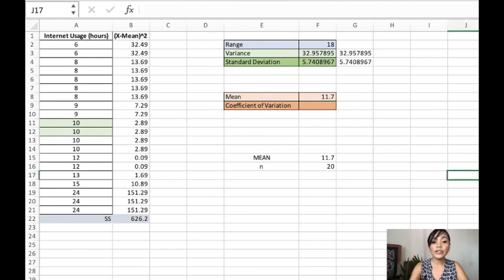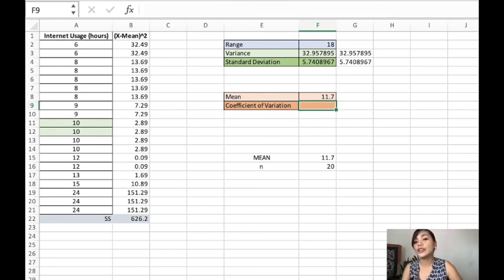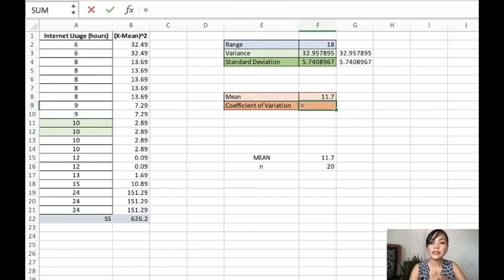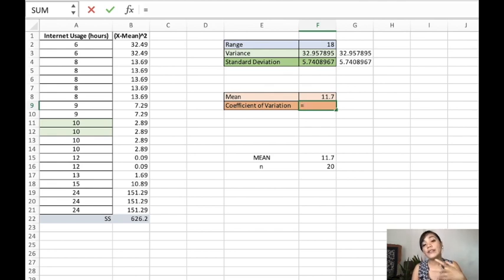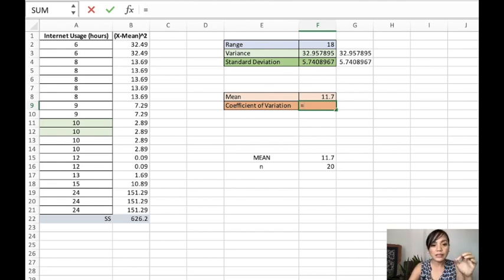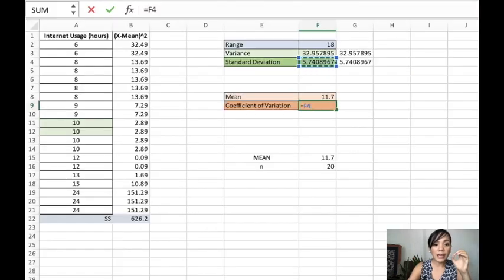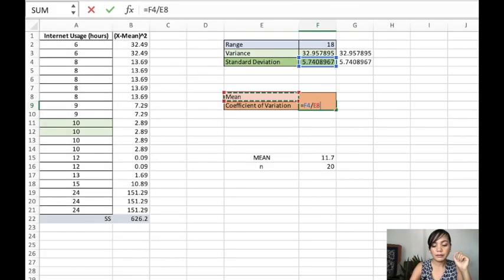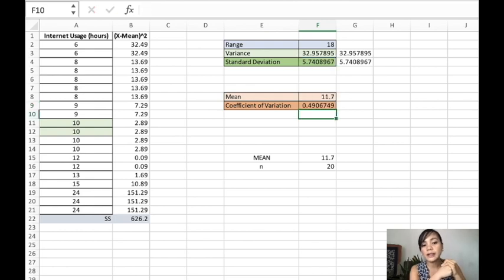For the coefficient of variation, the coefficient of variation is the standard deviation divided by the mean. So again, it's the standard deviation, you divide it by the mean. And we have there that.